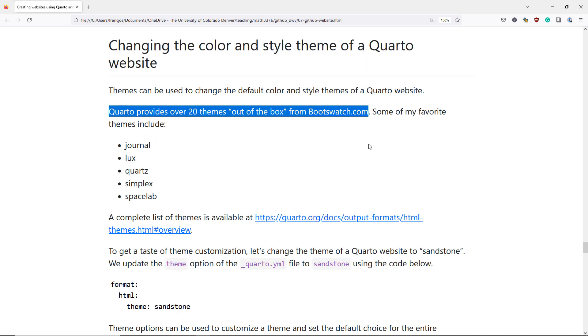Quarto provides over 20 themes out of the box. The themes actually come from bootswatch.com which provides free themes for the Bootstrap web development framework which is used to create websites and apps.